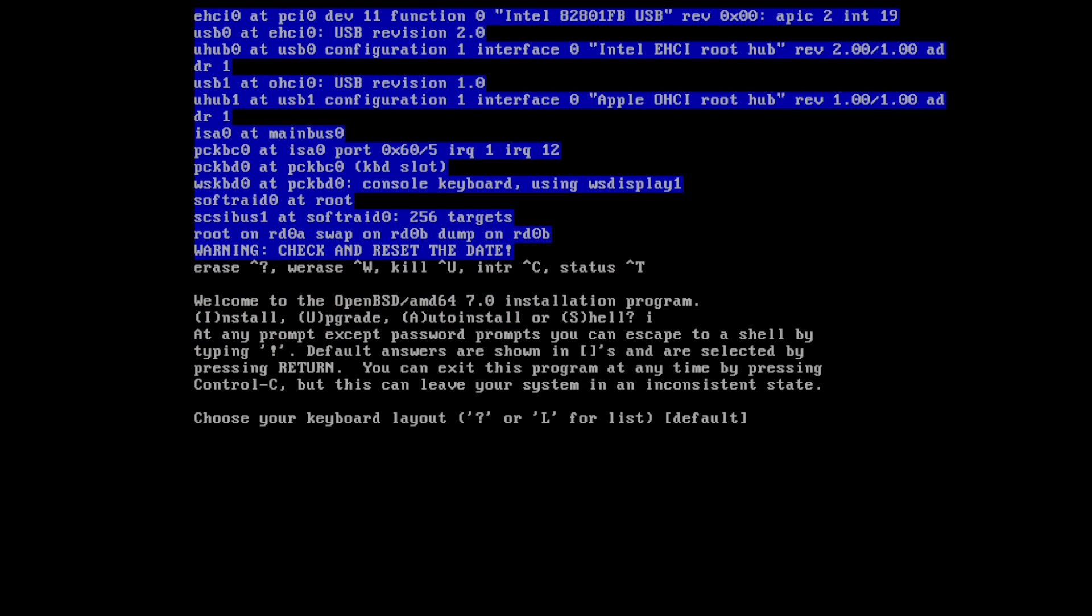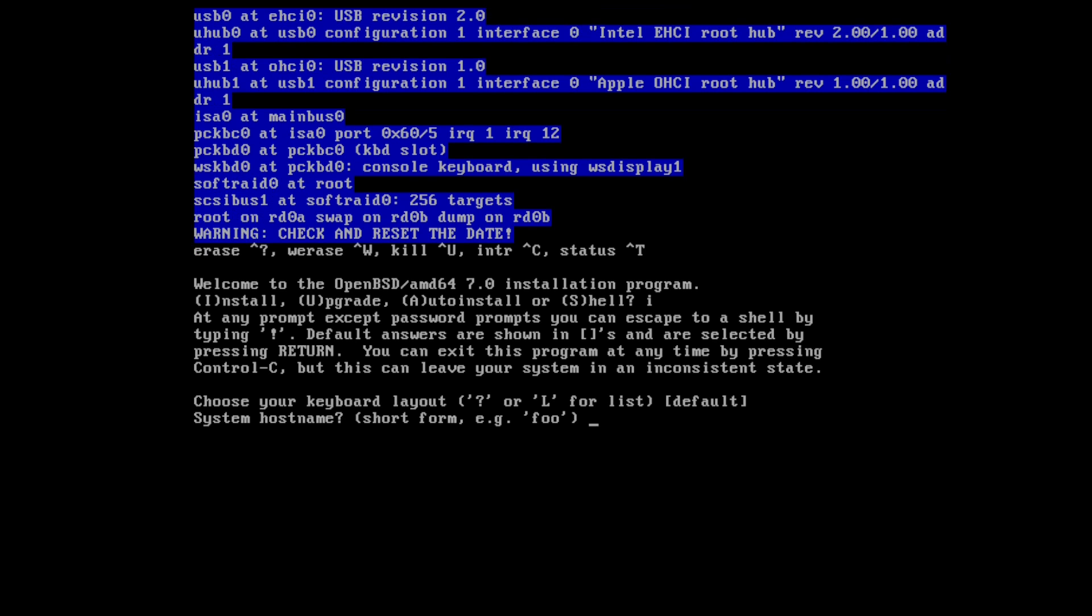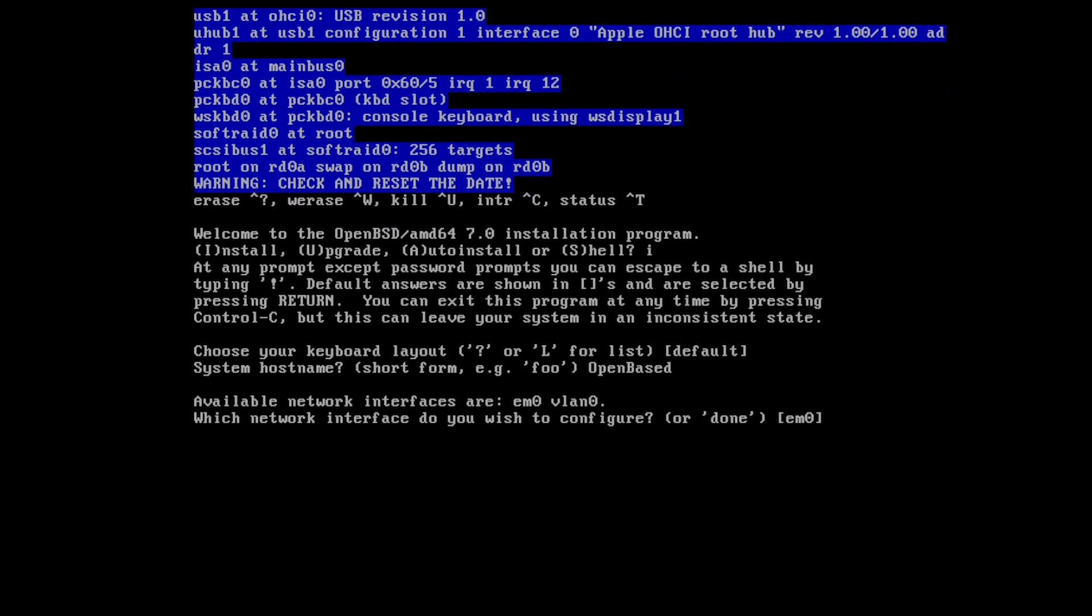So we're going to do I to start installing. You would want to do U if you are upgrading. Keyboard layout, we'll just hit enter to use the default. Your system host name, we'll call it OpenBased. And available network interfaces. So typically, by default, you're going to be EM0.